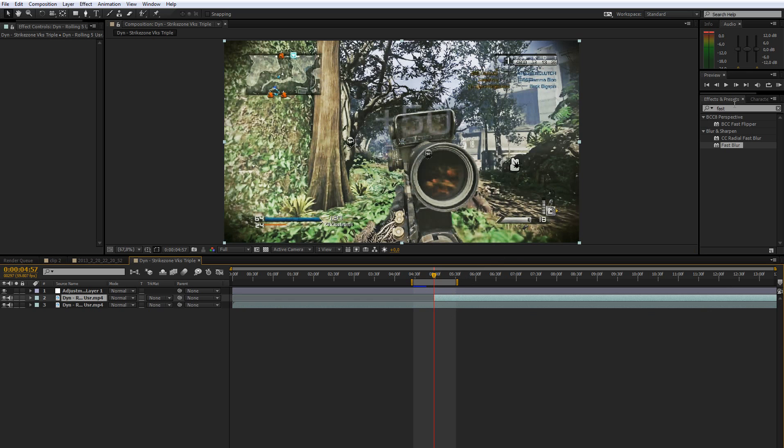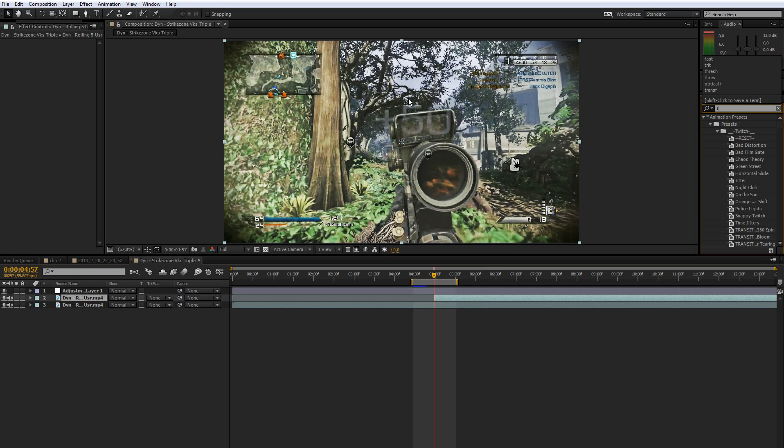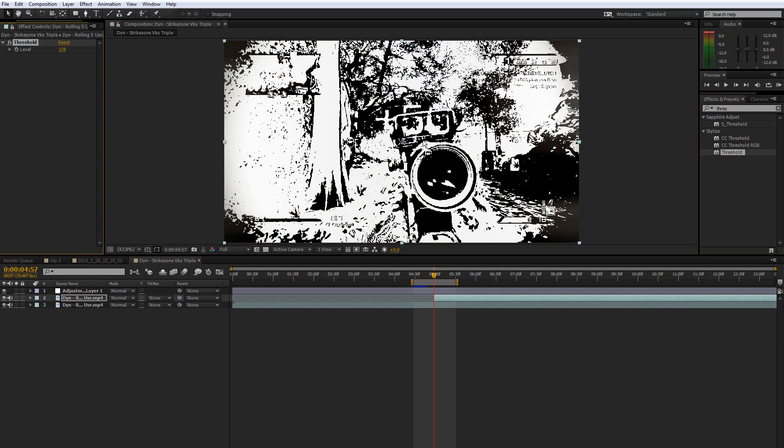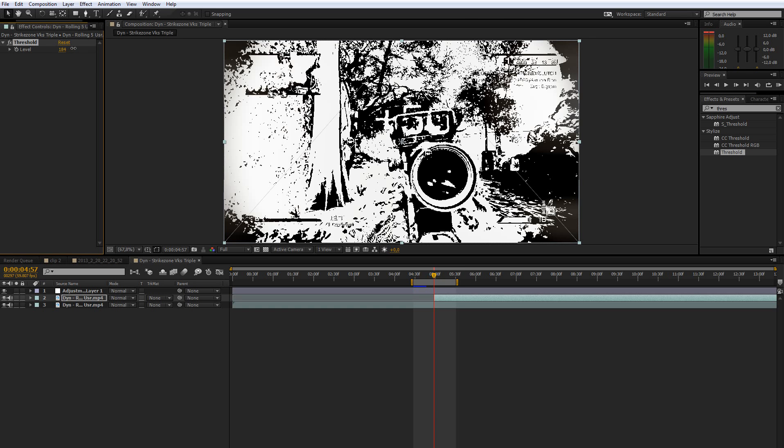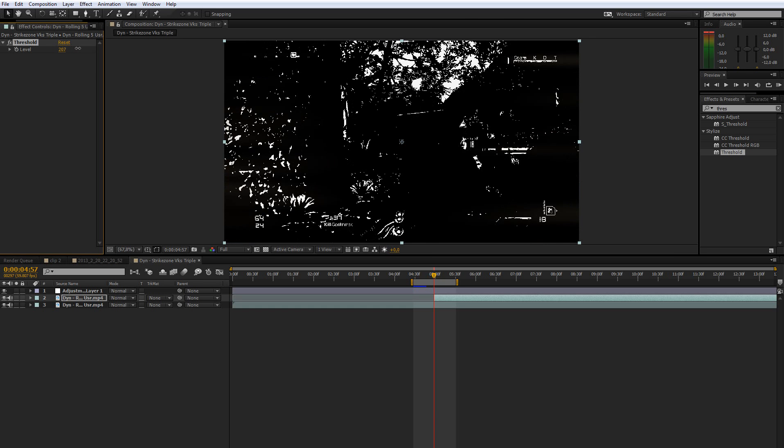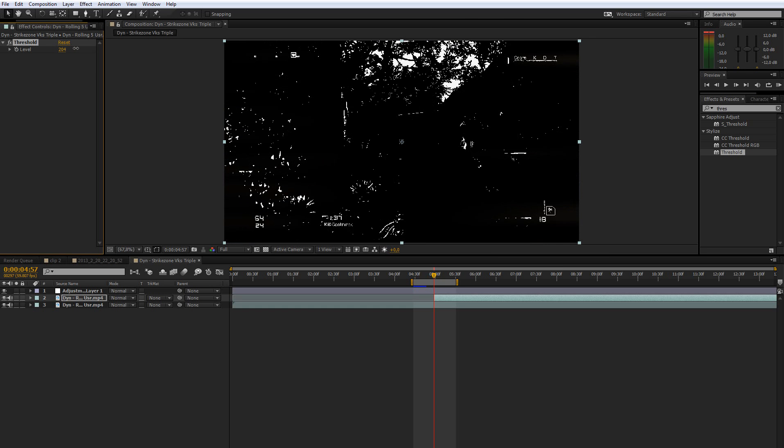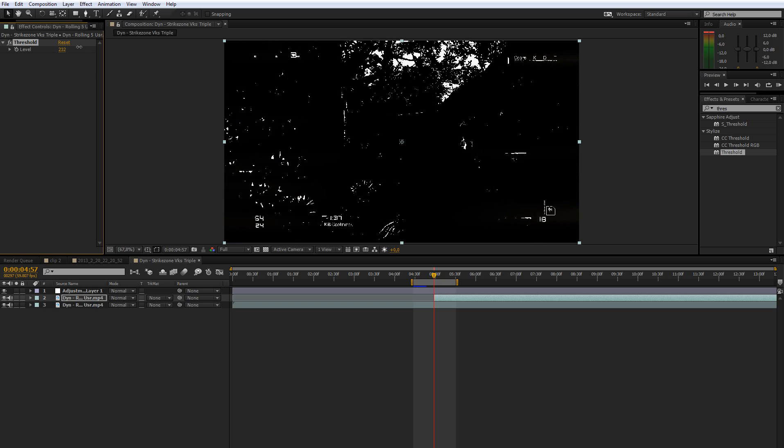What you want to do then is go to the effects and presets and type in threshold. And just drag the threshold effect onto that. So what you want to do now is increase the level so you can only see the whites in the sky.